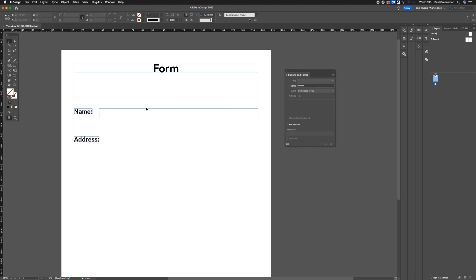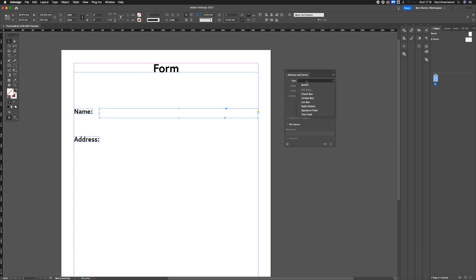To do that, use the cursor, click on the box, go to the Type drop-down menu in the Buttons and Forms tab, and then we go down to Text Field.